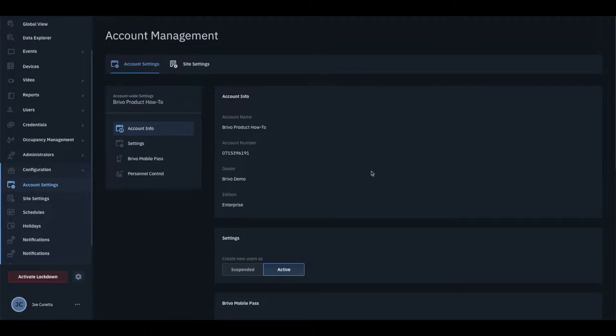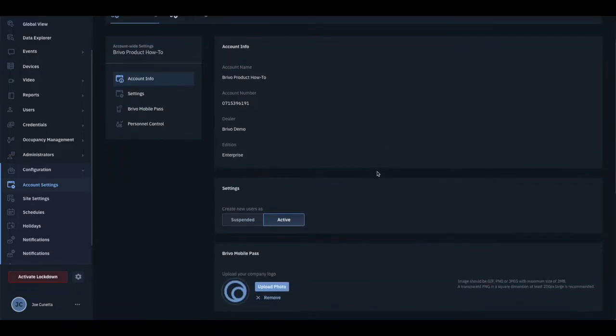Starting with the Account Settings tab, you will find the account information such as account number and name along with the ability to apply different account settings.